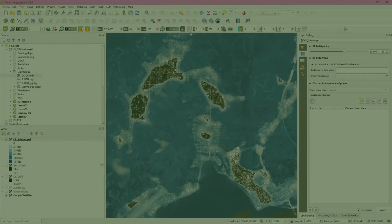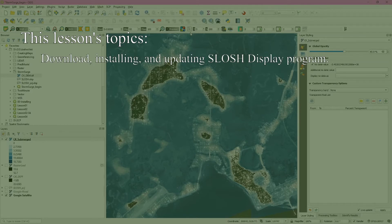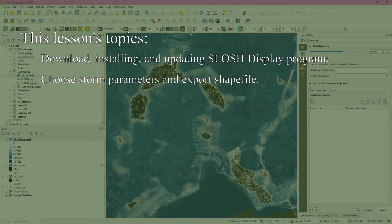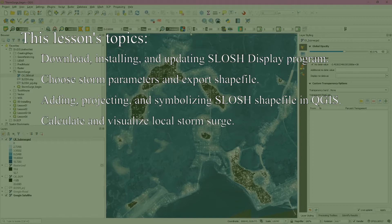In this tutorial, we use data from the National Oceanographic and Atmospheric Association, or NOAA, to visualize which areas in a local environment will be submerged from storm surges associated with hurricanes of different strengths, speeds, and other characteristics. We'll discuss using the SLOSH display program from NOAA — how to download, install, and update it. Then we'll use this free program to model surge from specific storm parameters and export the results to a new shapefile. This shapefile will be further processed and converted to a raster file. The raster calculator will allow us to combine this with a digital elevation model, or DEM, to determine which parts of our study area will be submerged by these modeled storm surges.